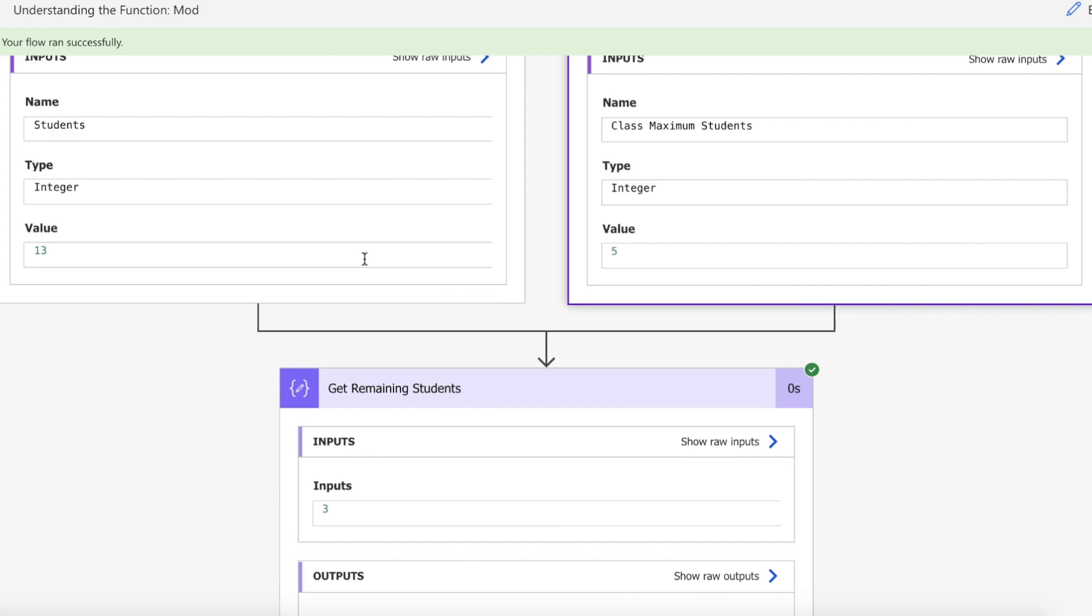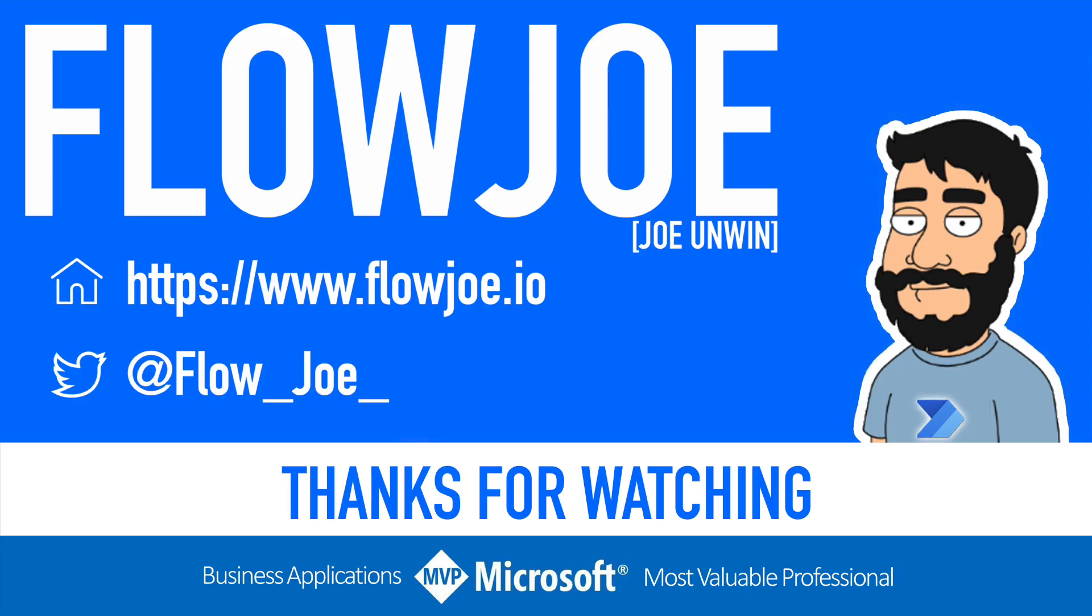That's it from me, Flojo. Check out my blog at flojo.io for more guides on the Power Platform, and don't forget to subscribe to my YouTube channel and hit that like button if you enjoyed the video. Thanks for watching.